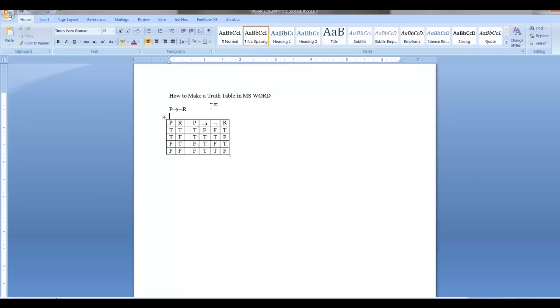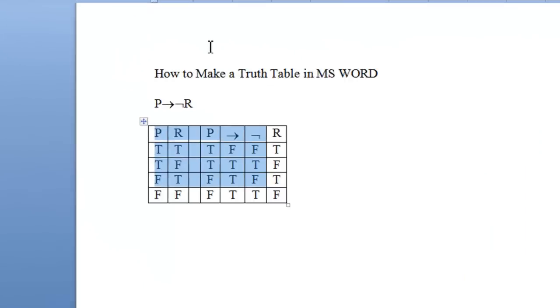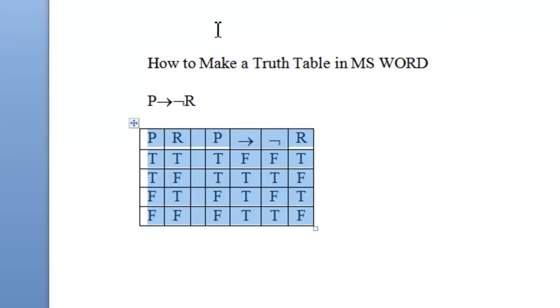Our table will ultimately look something like this at the end of the project. Let's move this out of the way.